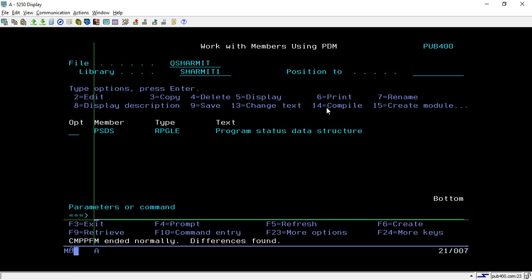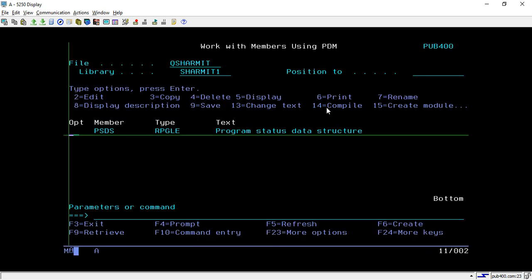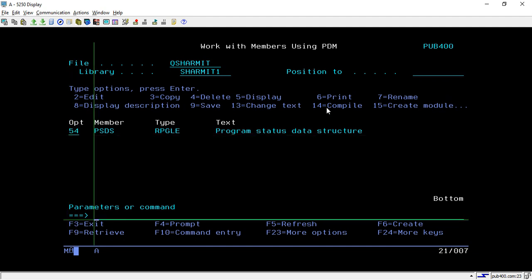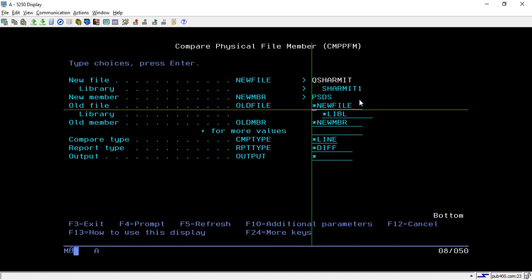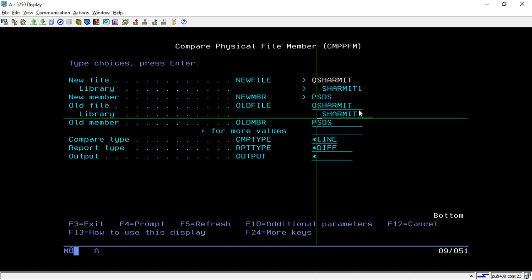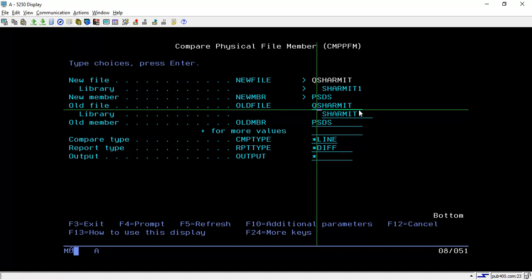So this is how we can utilize this CMPPFM command and one more shortcut is there like you can take 54 option and then hit enter and from here you can easily copy these three information because this is the source which I want to compare with. So you can paste it here and just change the source physical name.